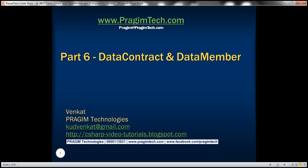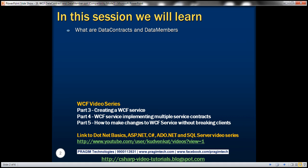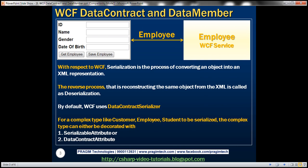This is part 6 of the WCF video series. In this video we'll discuss what are data contracts and data members with an example. This is a continuation of part 5, so please watch part 5 from the WCF video series before proceeding. Let's understand data contracts and data members with an example.